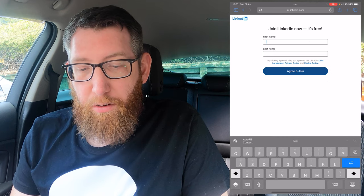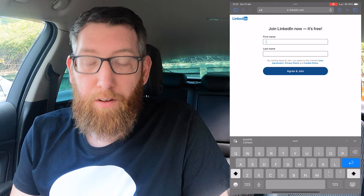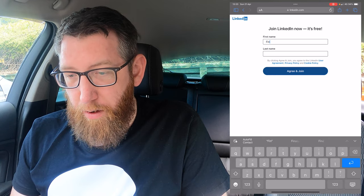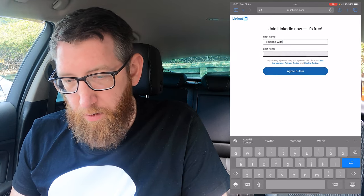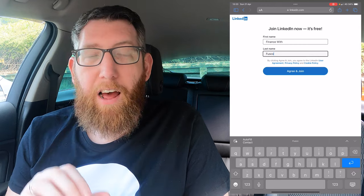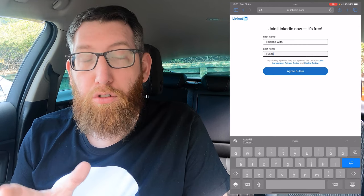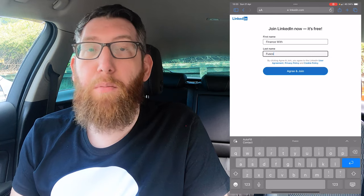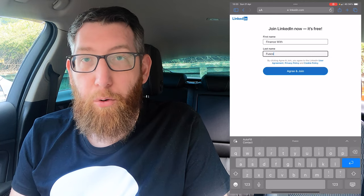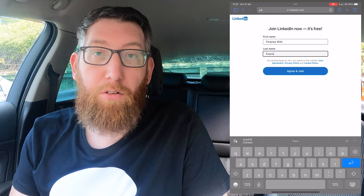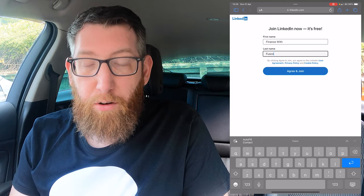Click continue and it'll ask for your first name and last name, so fill that in. For this I'm filling it in as the account for the Finance for Fusco YouTube channel where I do all my videos. I do have a personal LinkedIn, but this is to show you how to create an account, and we'll use this account for different business things — separate from my personal.